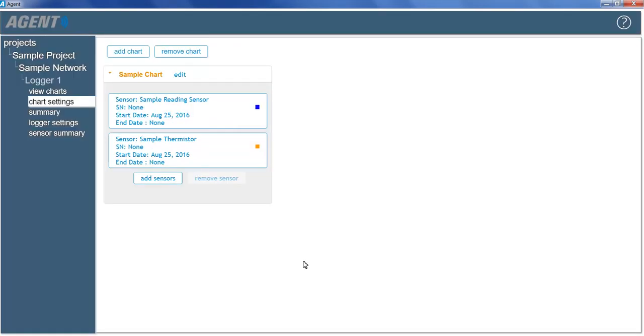Once a sensor has been added to a chart, it will be shown in the Chart Settings screen, beneath the chart name. To view a chart, click View Charts on the left side of the screen.